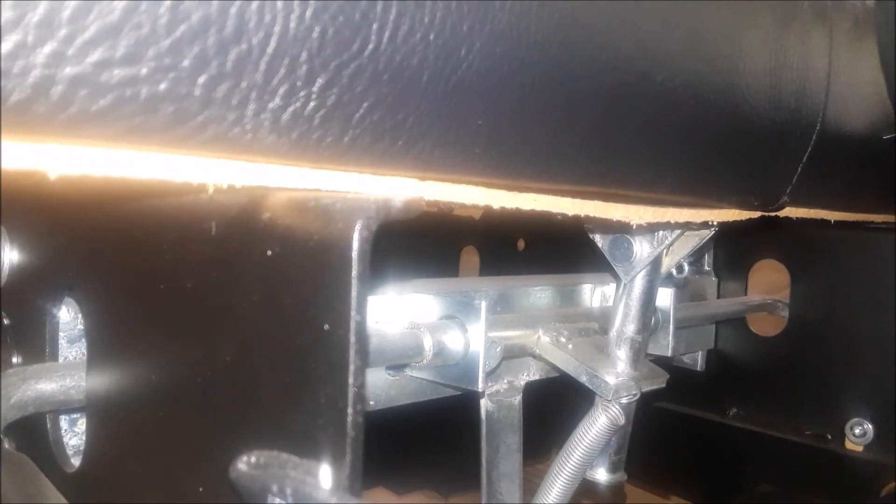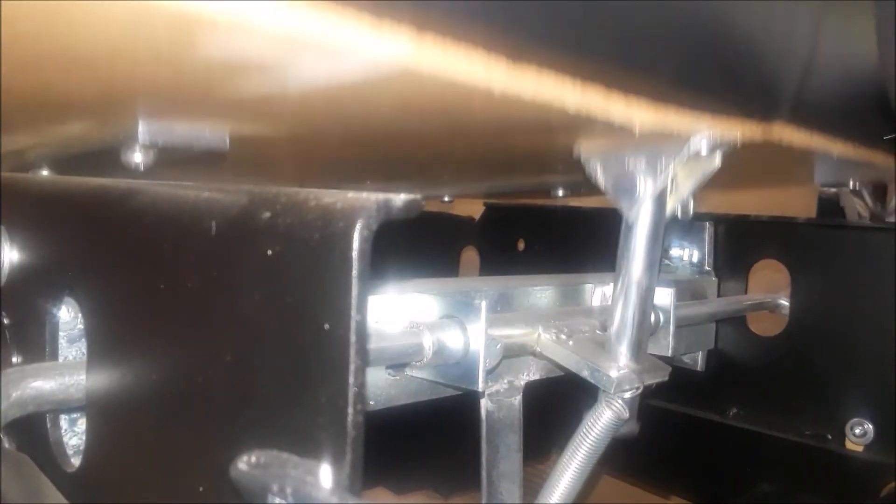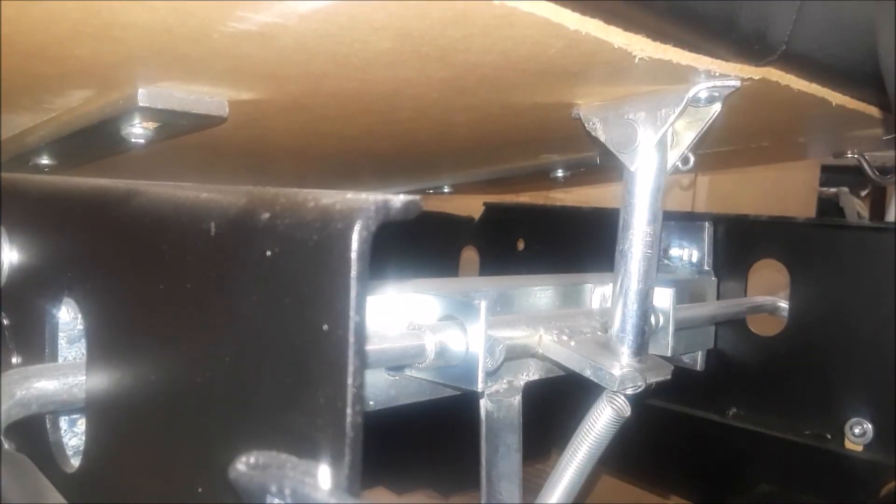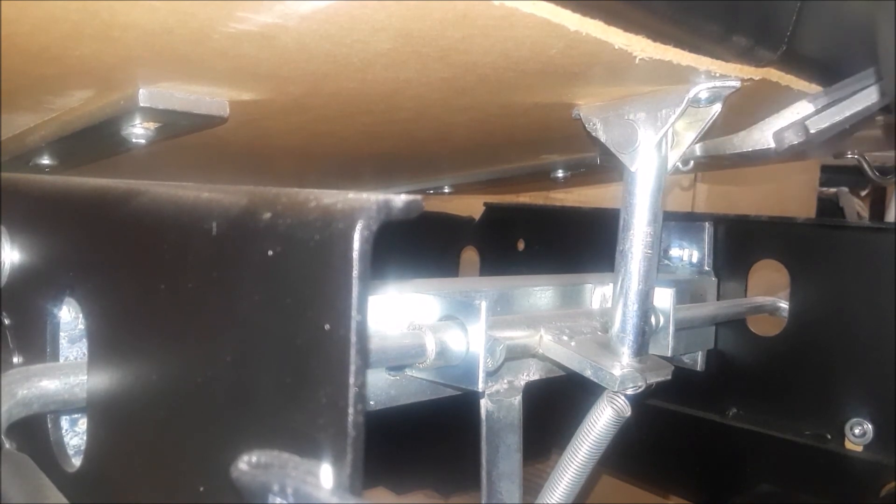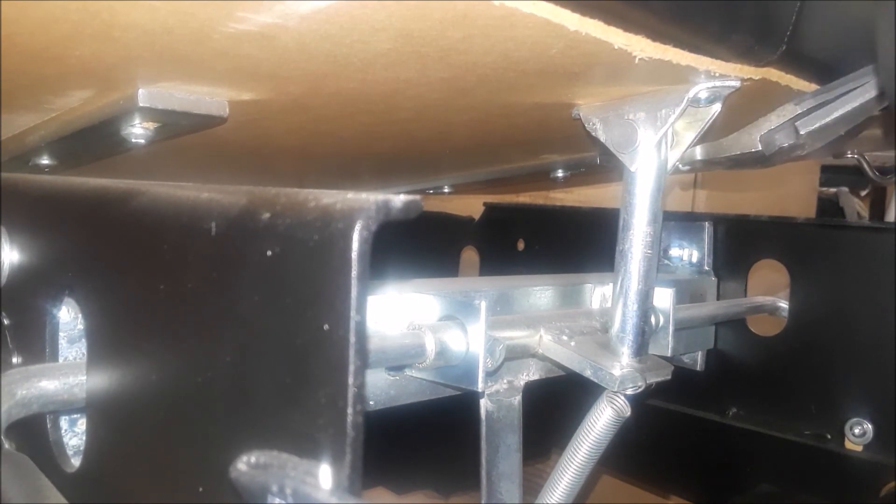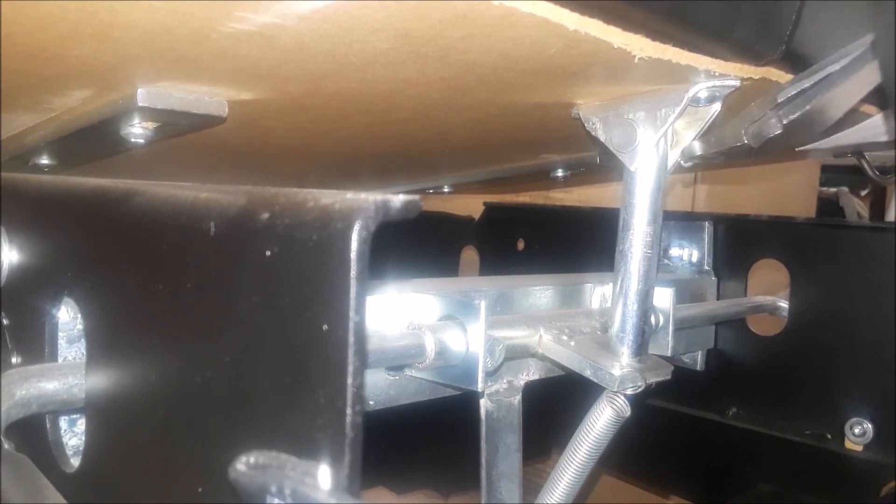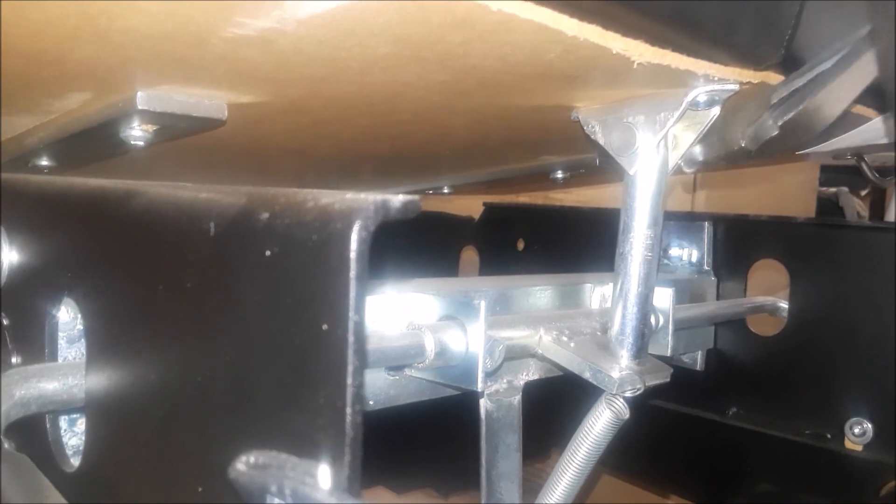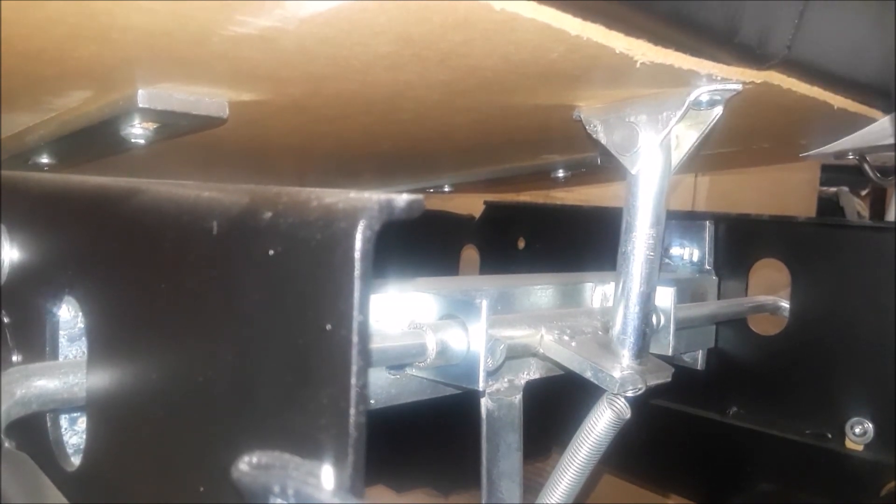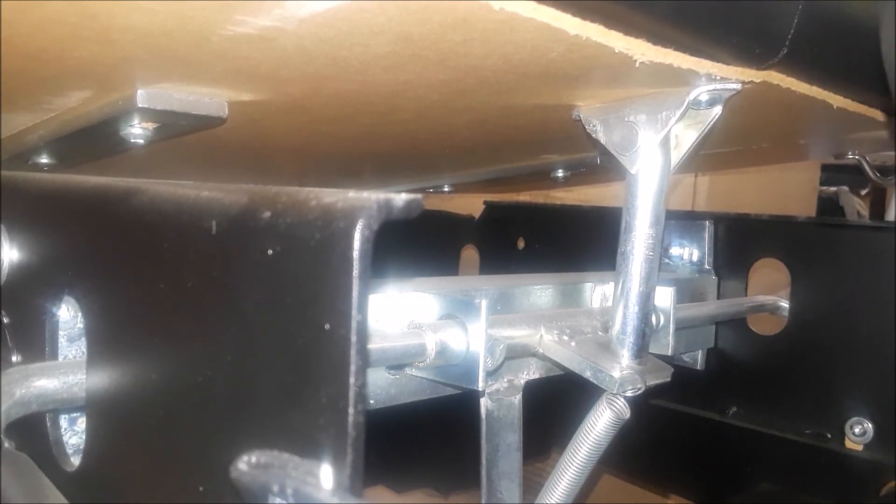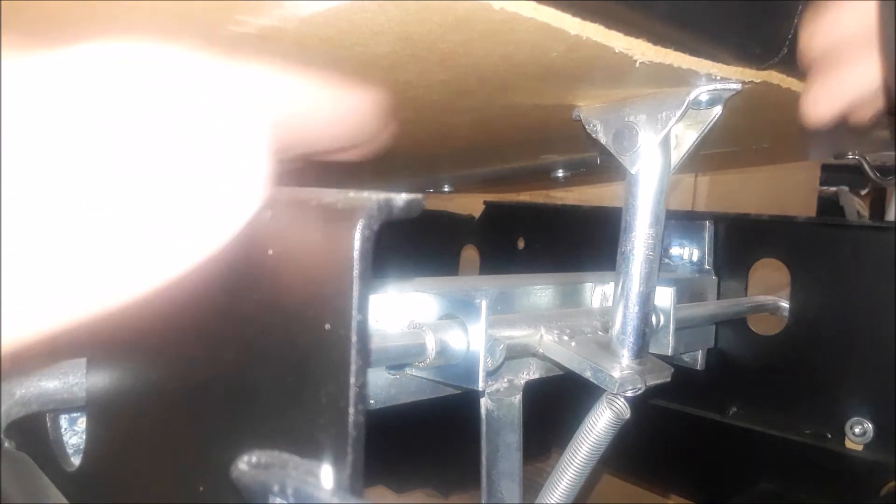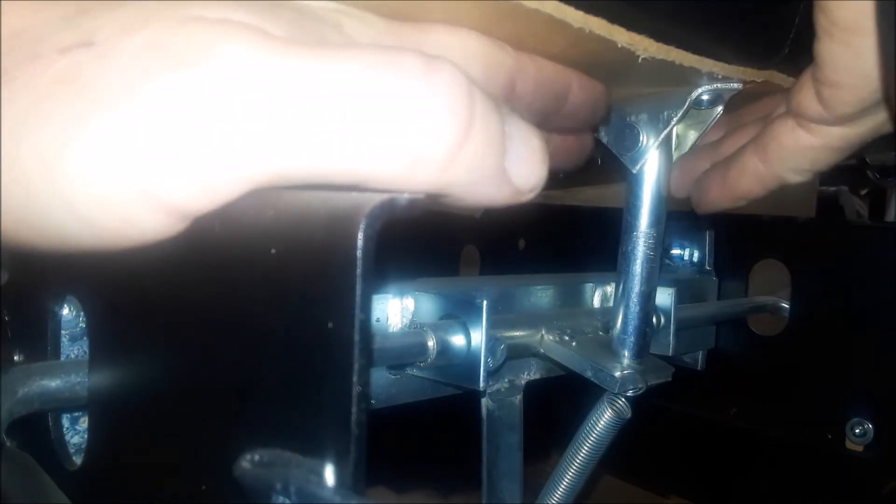First thing, lift the cushion. You're going to take this pin out.